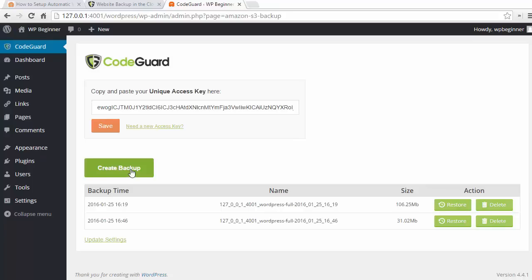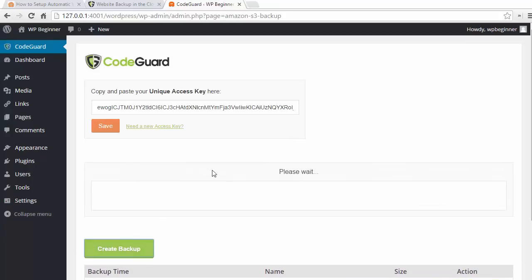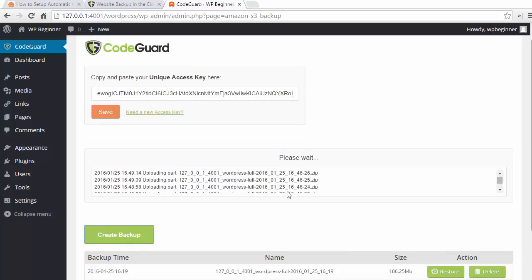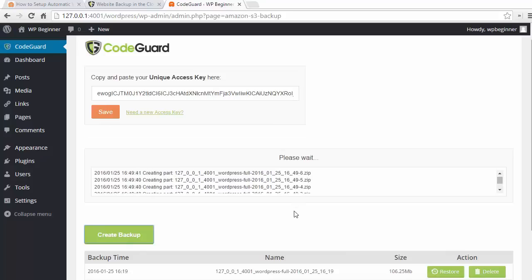Once you do that, all you have to do is click create backup, and as you can see it's going through the whole process of creating everything that we need.